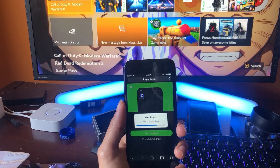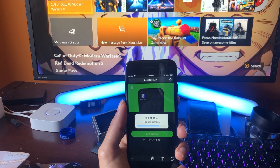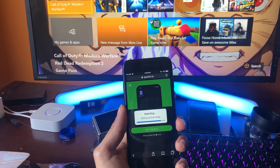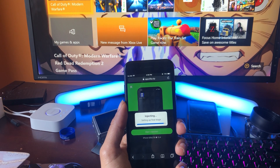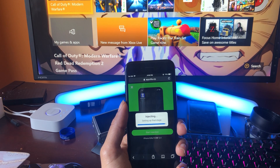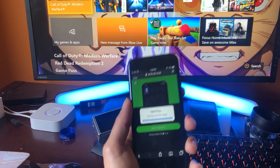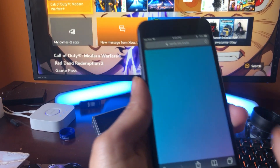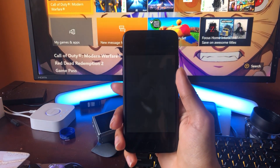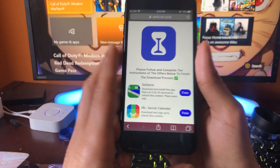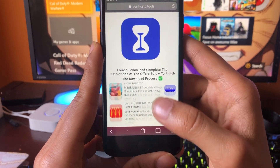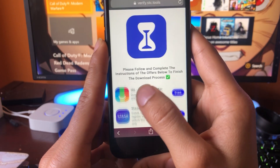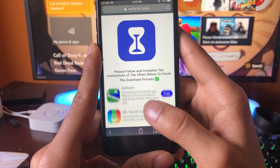We're almost done downloading — there's one more step where it's going to make us do a quick verification that should take an extra two minutes or so, and then you will have the Screen Time++ application. You cannot get this app from anywhere else besides this site. It's going to say 'please follow and complete the instructions of the offers below to finish the download process.'